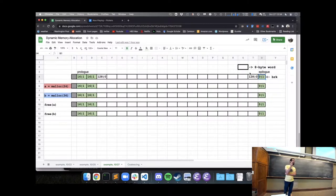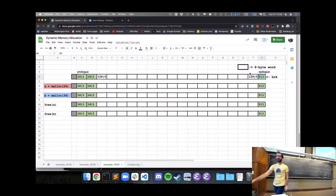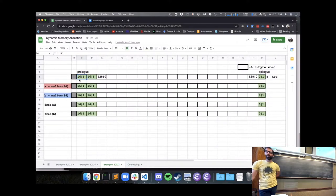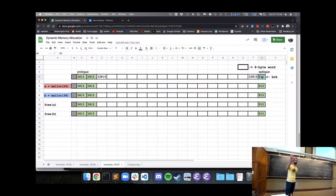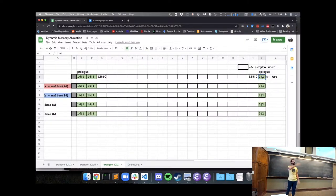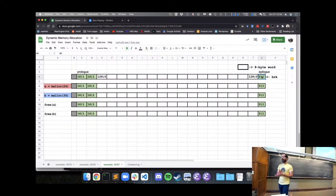The purpose of the epilogue block is that we use sizes as our way of getting from one block to the next. We know where the prologue block starts — it says size 16, which lets us get to the next block at size 128, which lets us get to the next block. Once we hit a block with size zero, we know we've reached the end of the heap and wouldn't keep searching. So we need something to tell us when we've reached the end; a size-zero header is one way to do that.